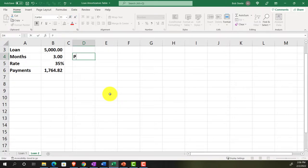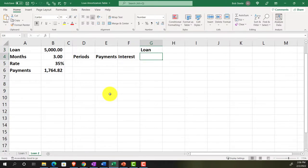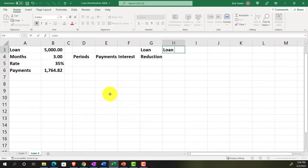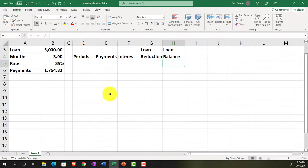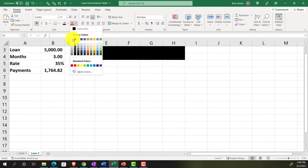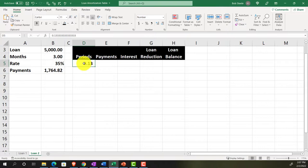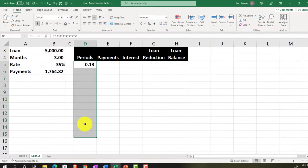Setting up headers for the amortization table: Periods/Months, Payments, Interest, Loan Reduction, and Loan Balance. Formatting the header row with black background and white text. The loan will be imagined to have started on 2/15, so we'll format the date cells to show just month and day without the year.